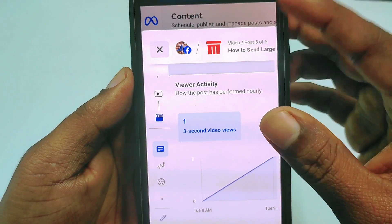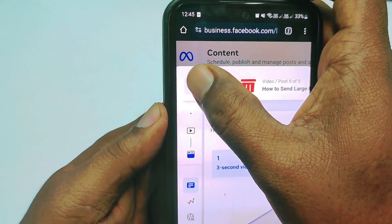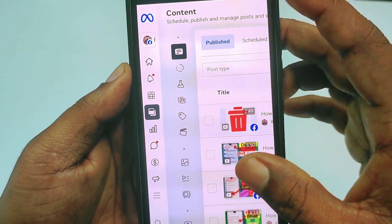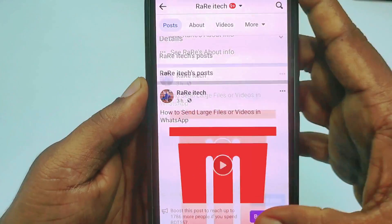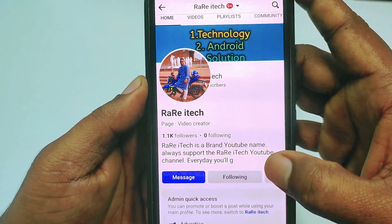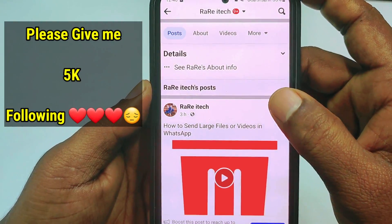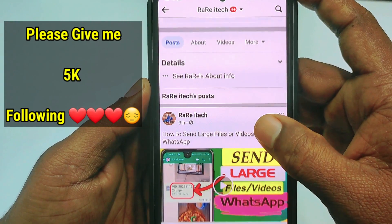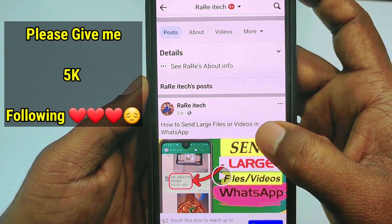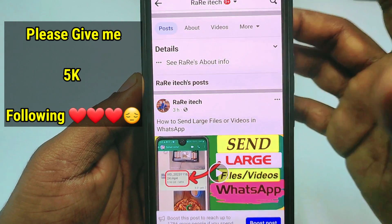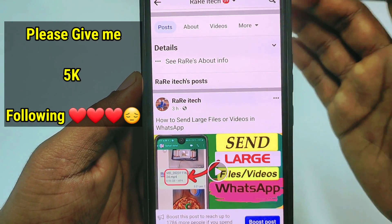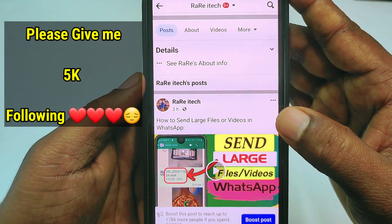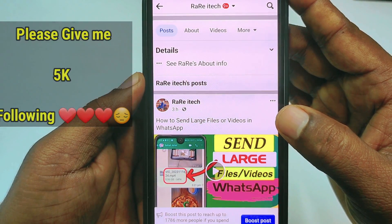Your thumbnail has just changed. Let me show you — going back and refreshing my page. You can see I just added my custom thumbnail. By this easy process you can add a thumbnail to your Facebook video. Thank you so much for watching this video.